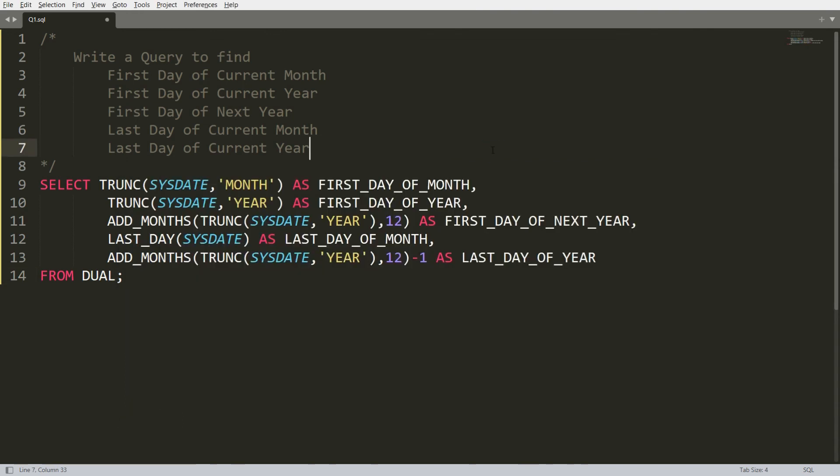So this is how you can find the first day of the current month and current year, and the last day of the current month and current year. If you like this video, please like, share, and subscribe to my channel. Thank you very much, have a nice day.